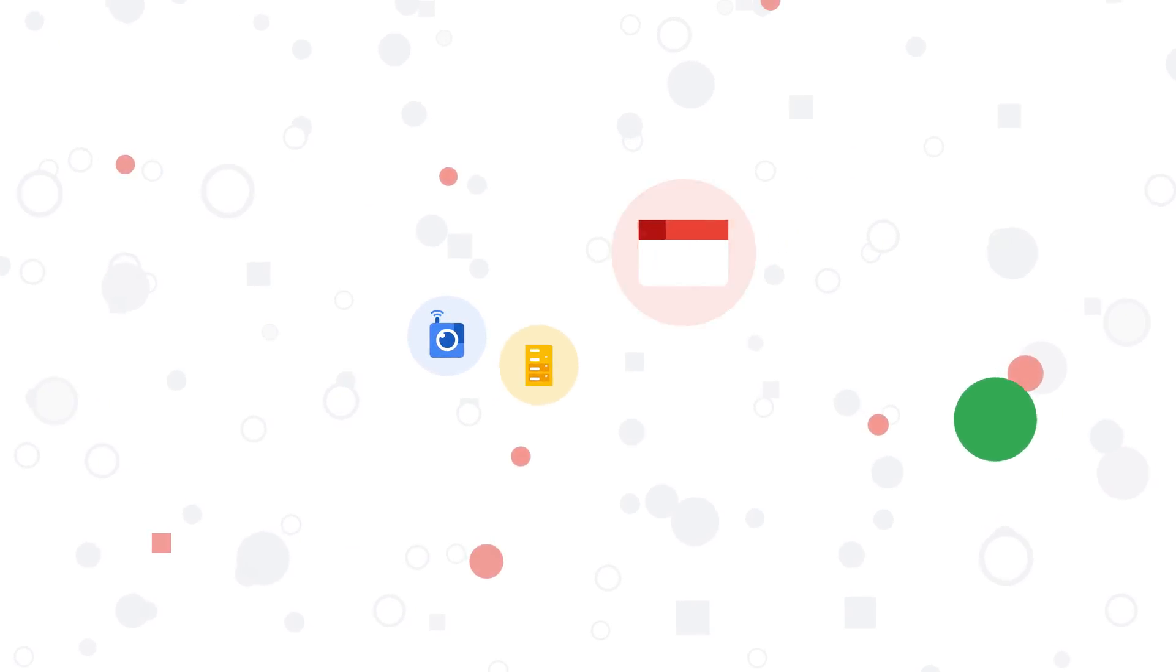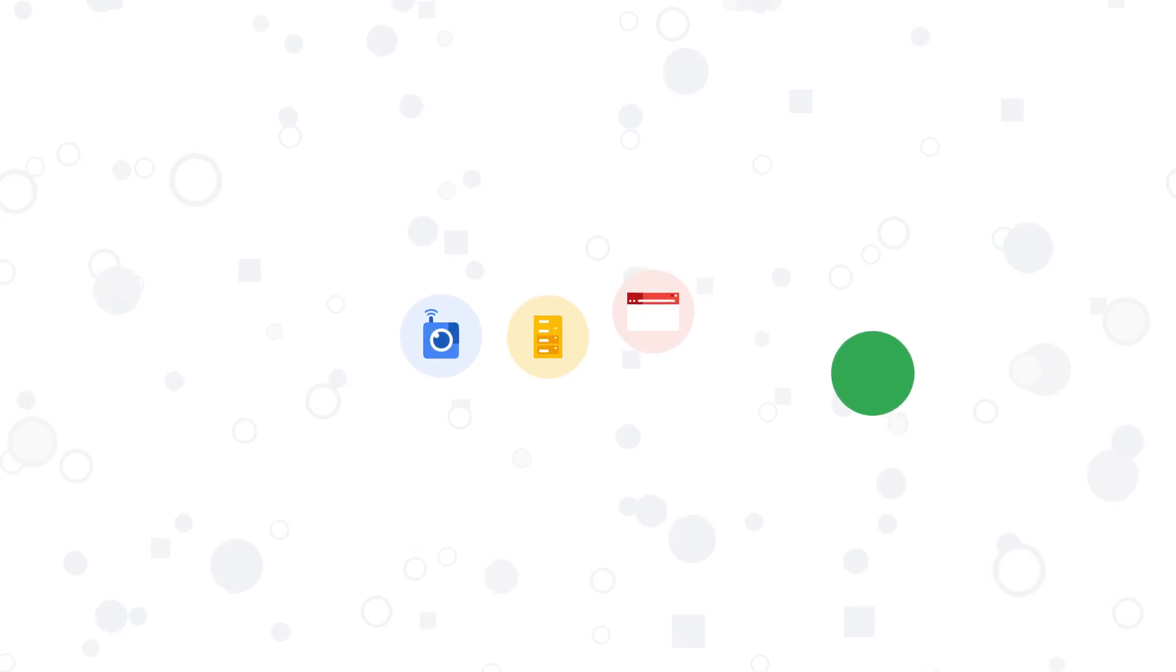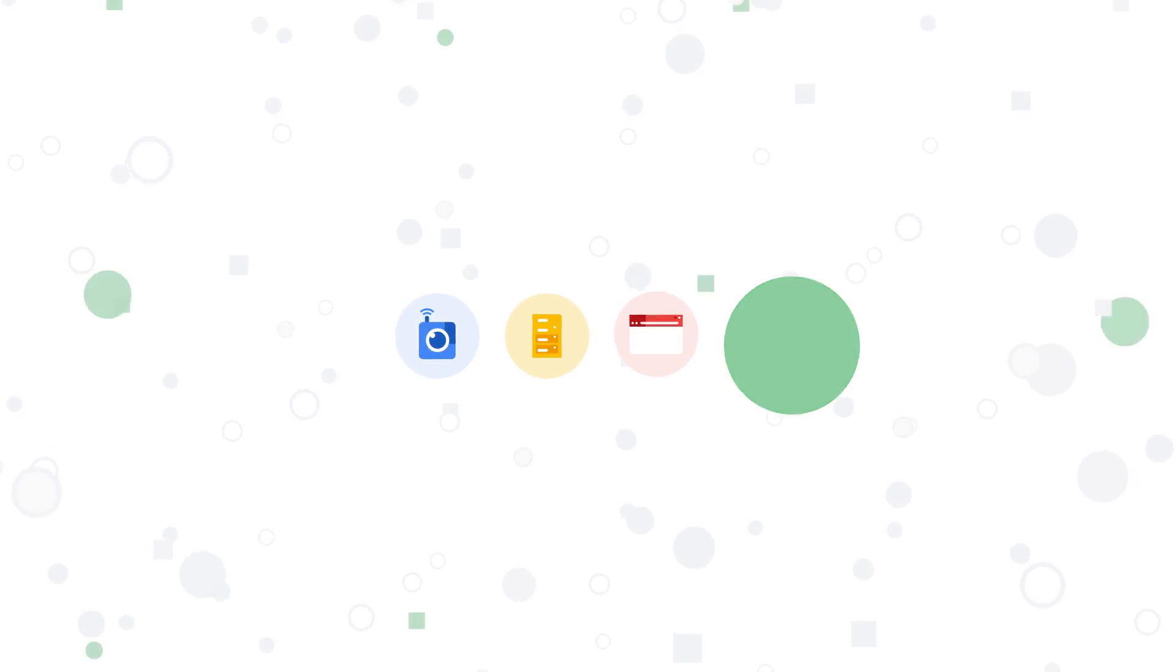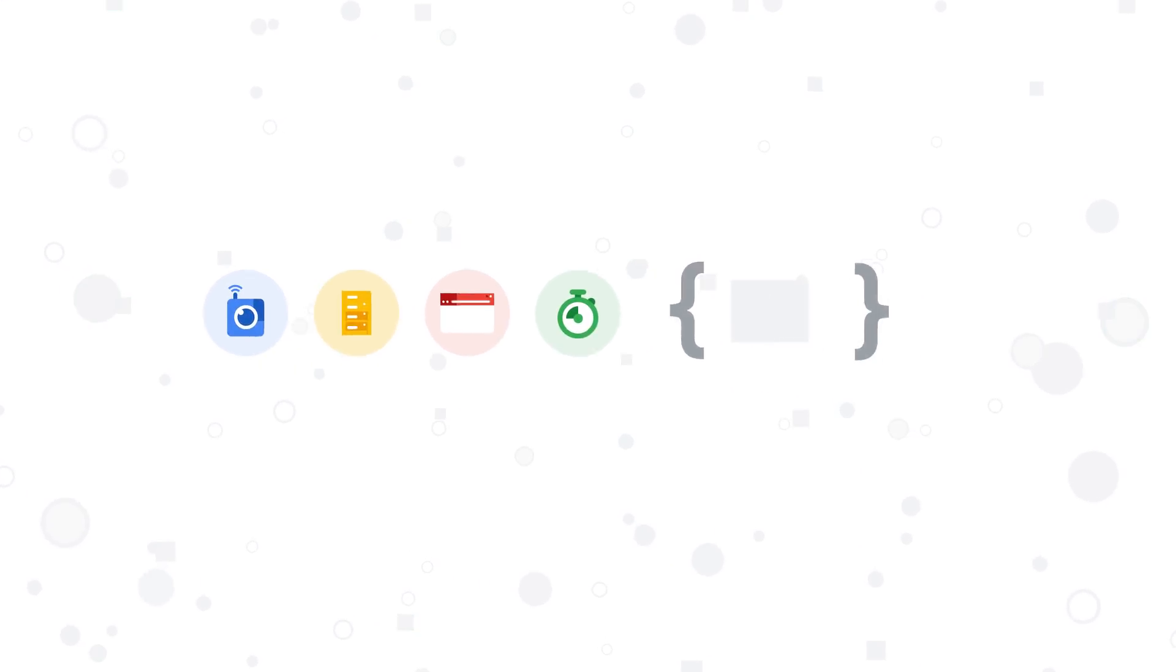Events are happening all the time in your system, like file uploads to cloud storage, changes to database records, requests to HTTP endpoints, and more.